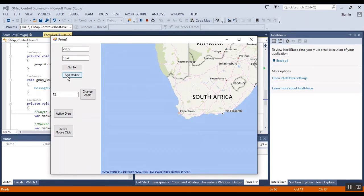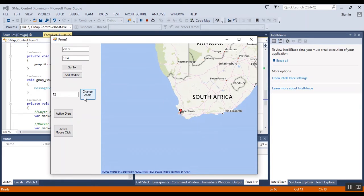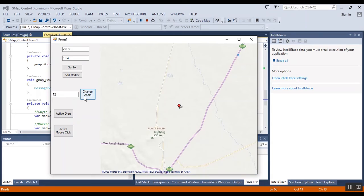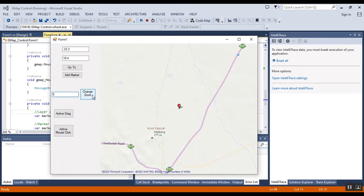And now I want to add a marker to this coordinate. Here, this is the marker. And also change zoom level to 12, and I can change it to 5, for example.